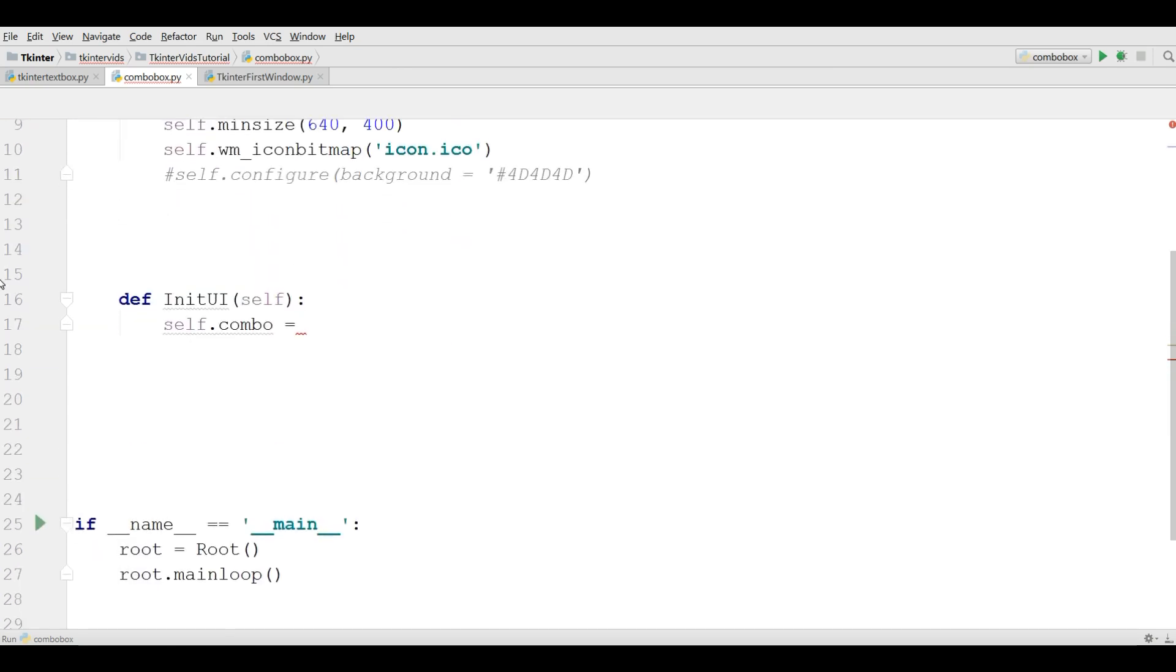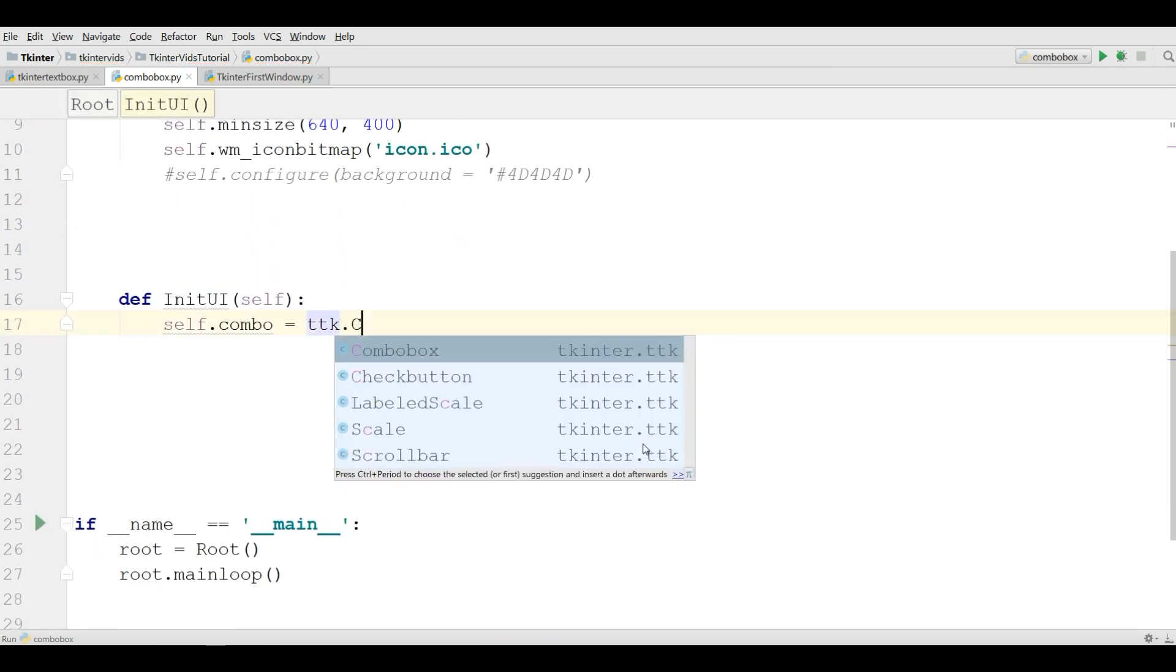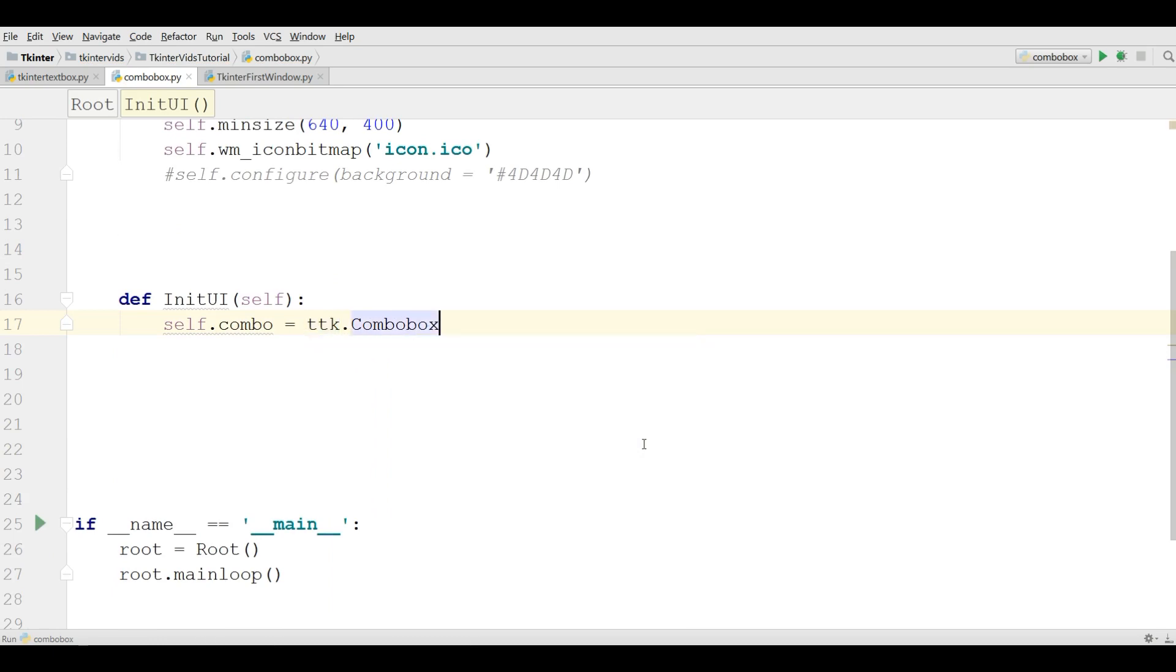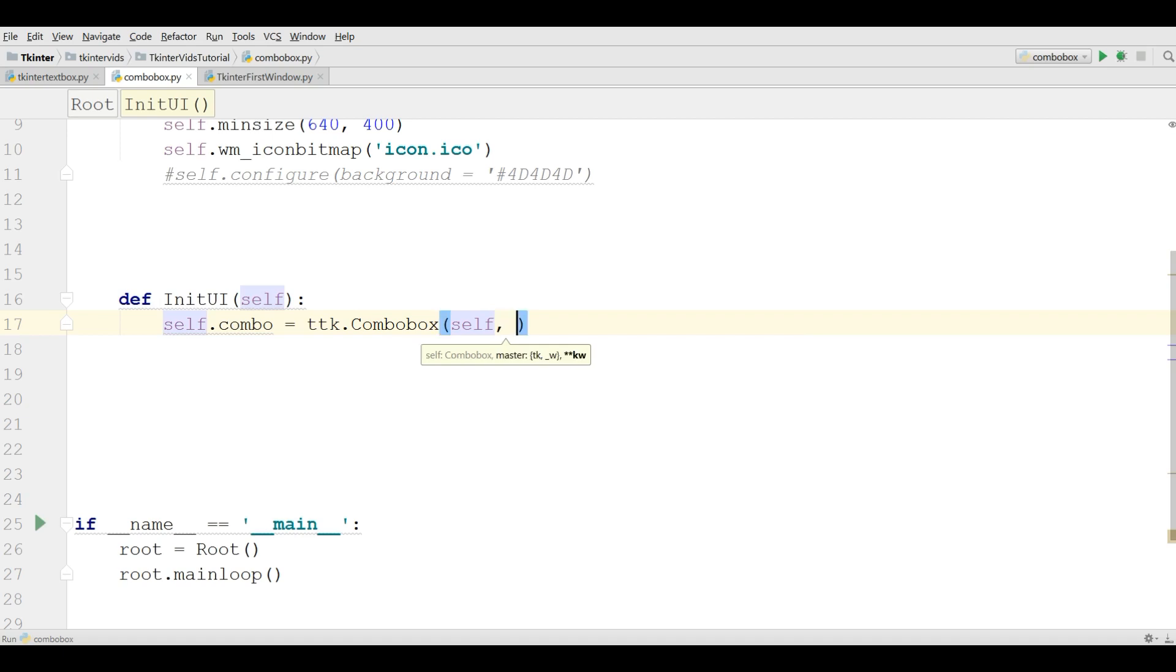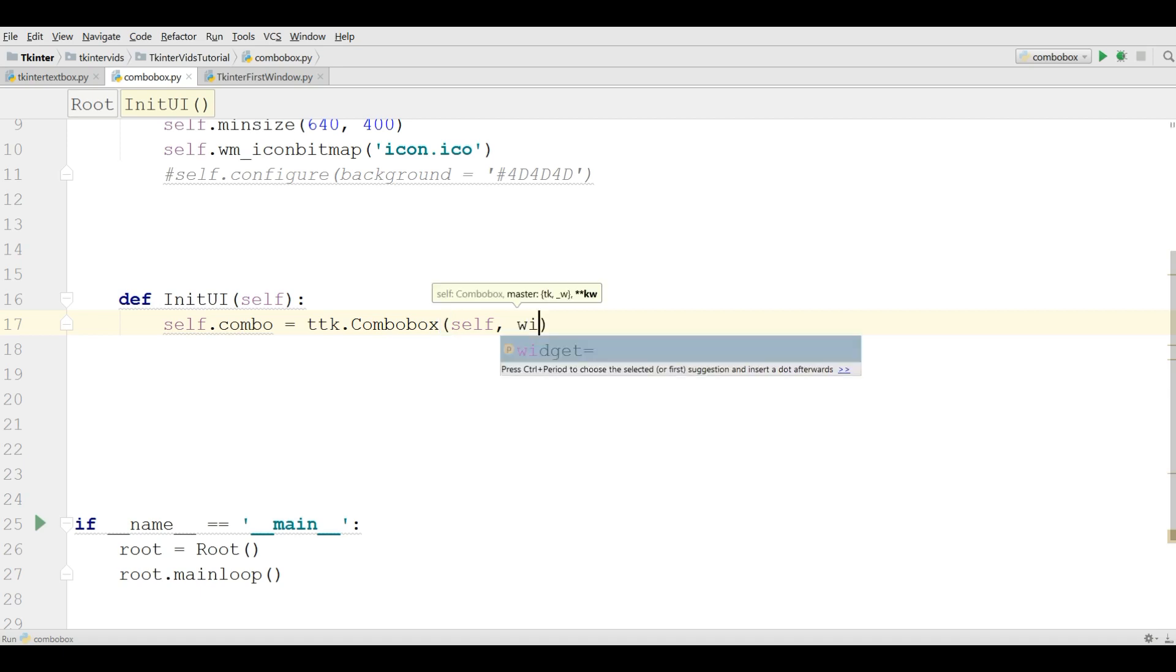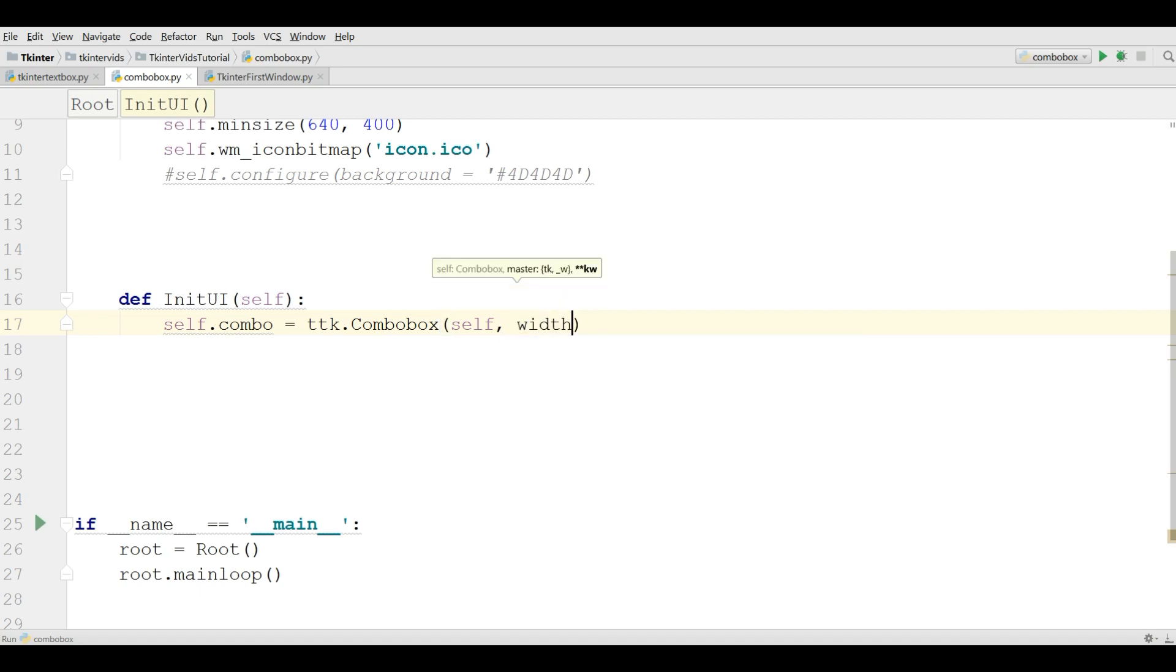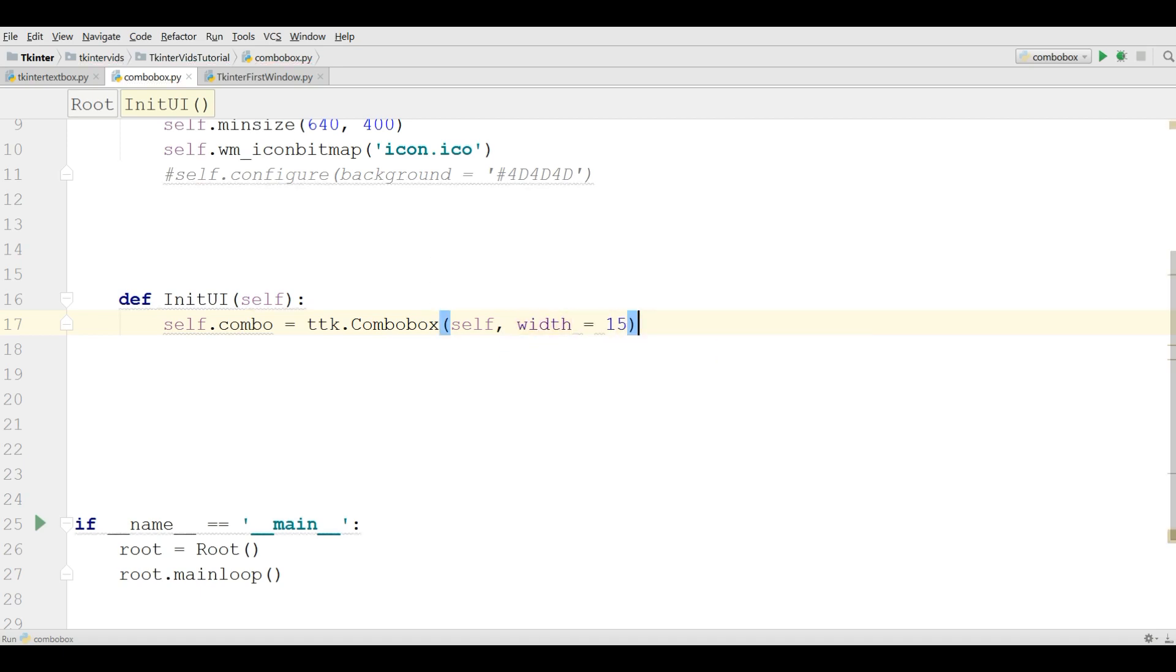Now in here, ttk.combobox. It needs some parameters. The first one is self, and the second one you can give it the width, the width of combo box. I give the width to 15.